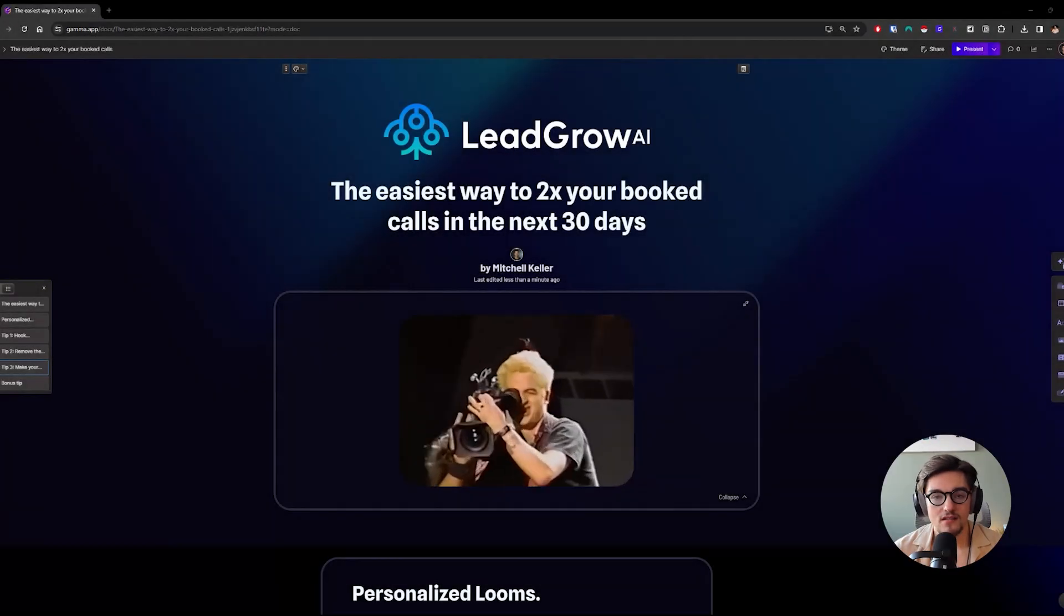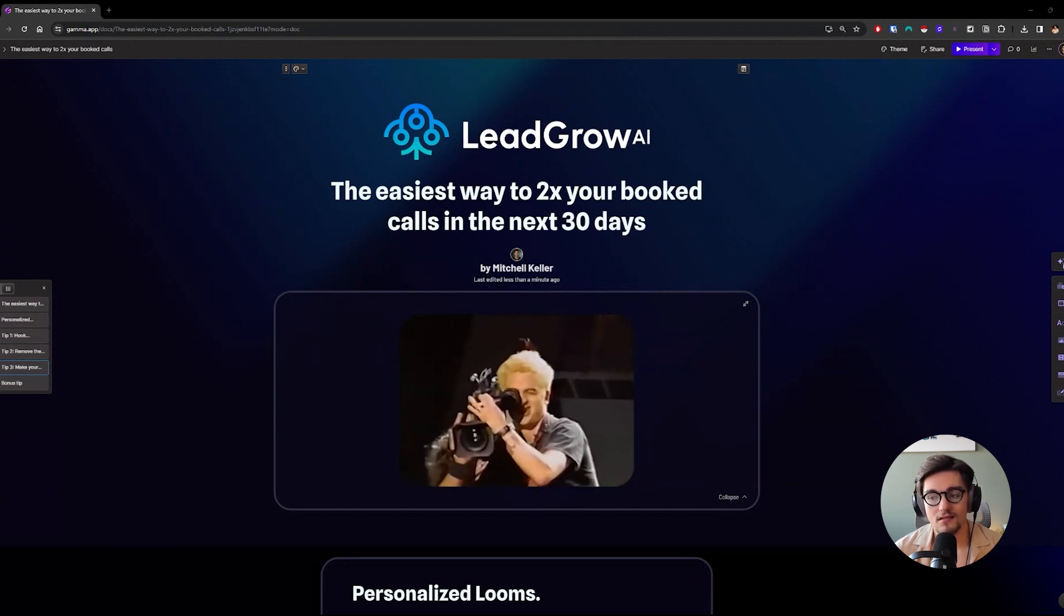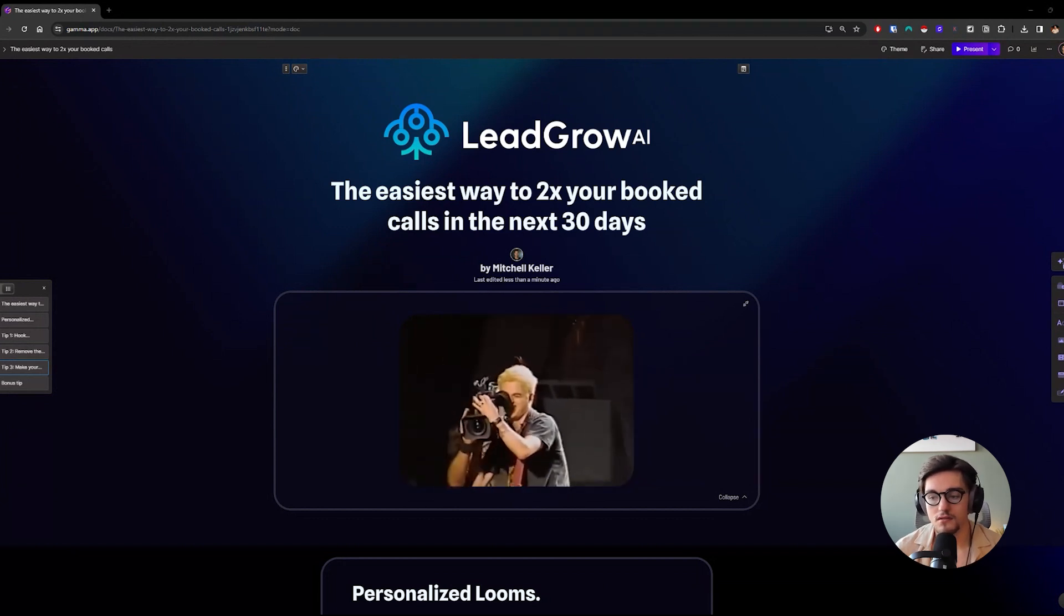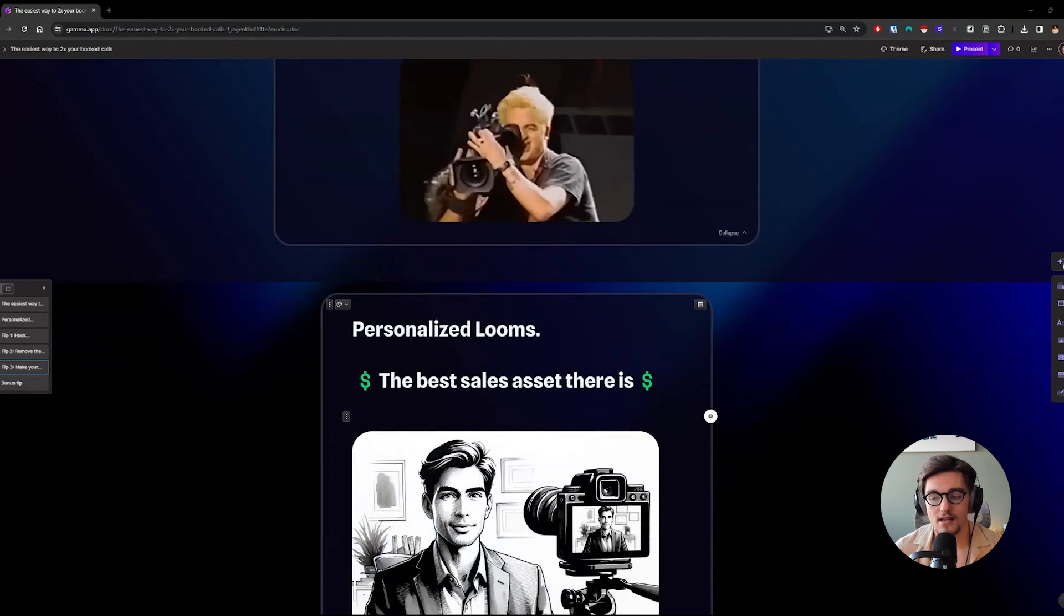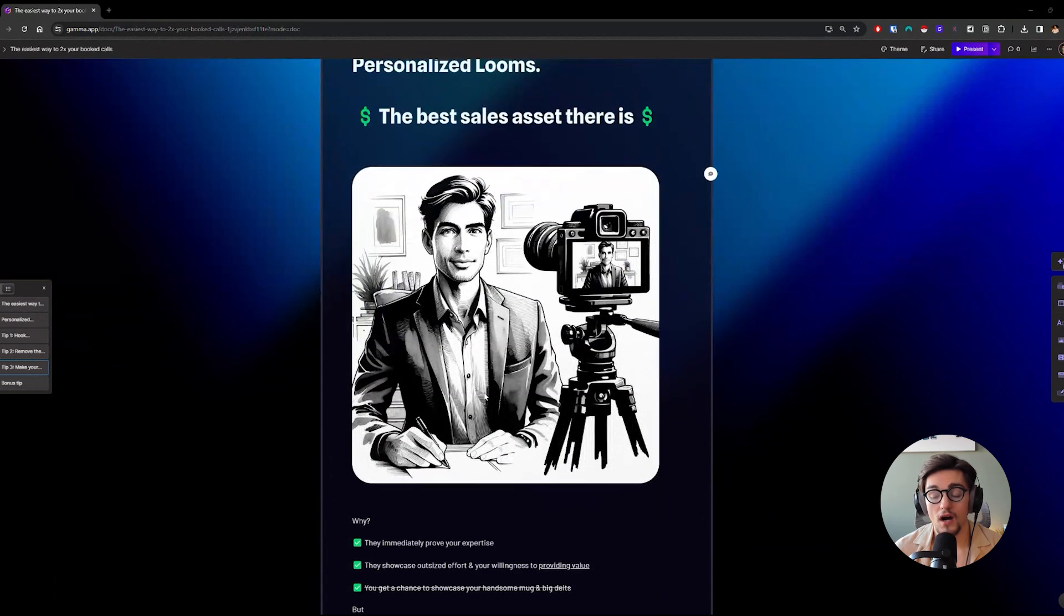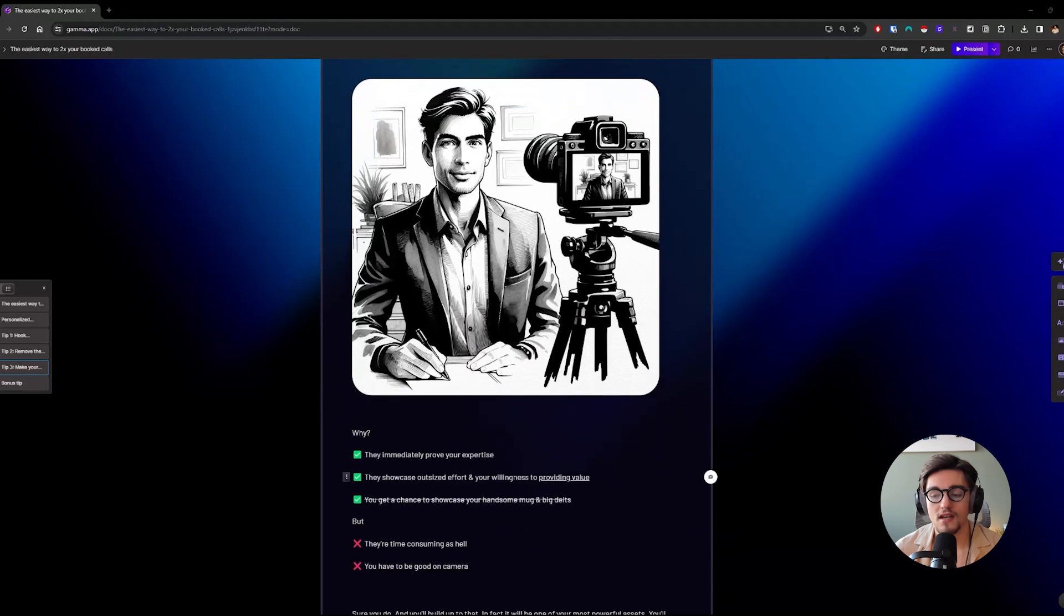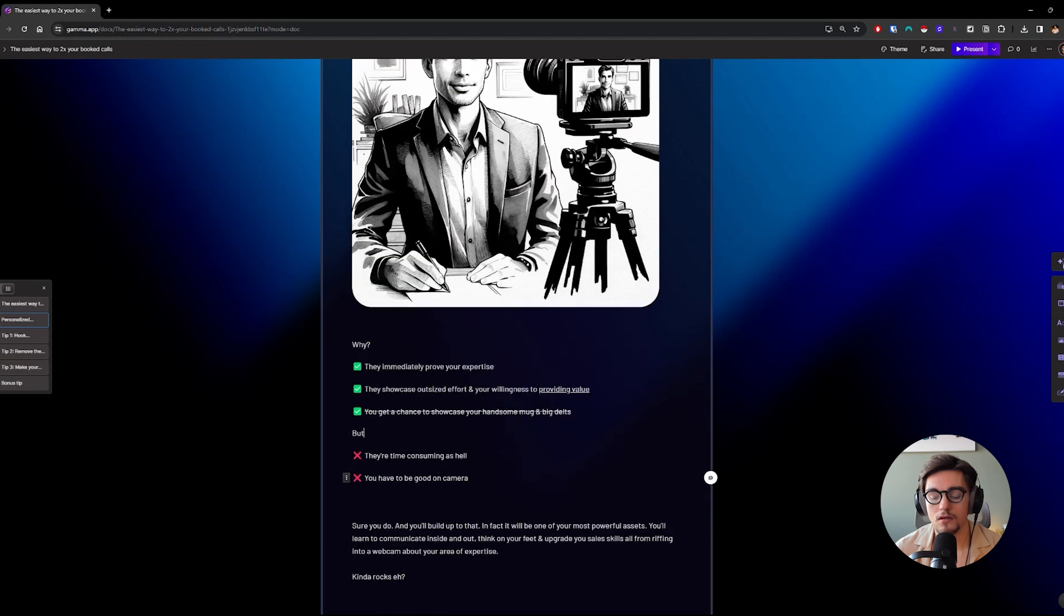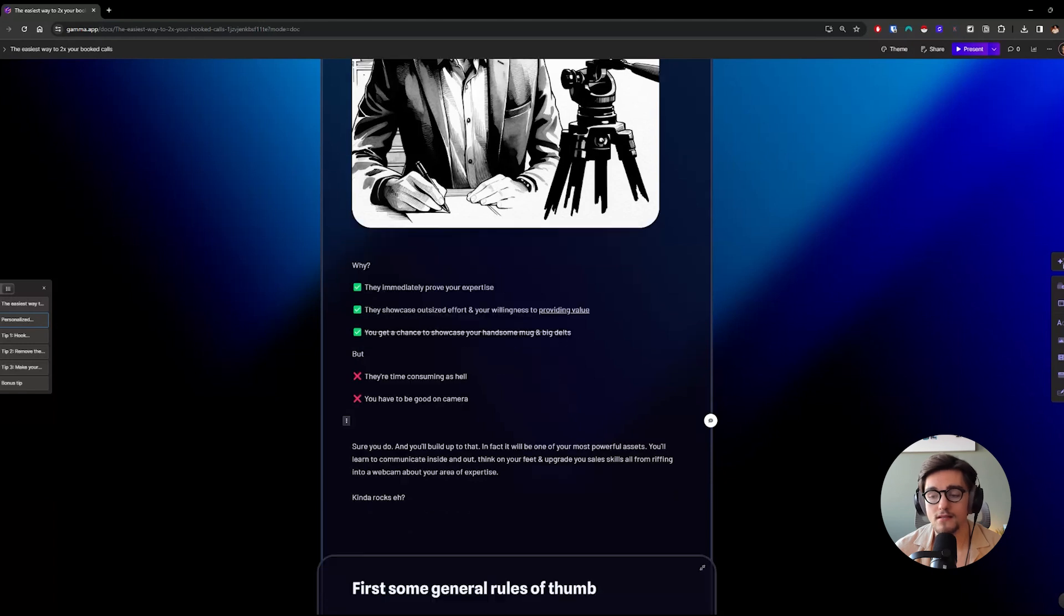The quickest and fastest way to double your booked calls in the next 30 days is to start recording personalized looms. These are going to be the best possible sales asset there is. Why? Because they immediately prove your expertise. They showcase outsized effort and your willingness to provide value. But for most people, they seem to believe that they're time consuming as heck, which at the end of this video, I'll show you why that's absolutely not the case.